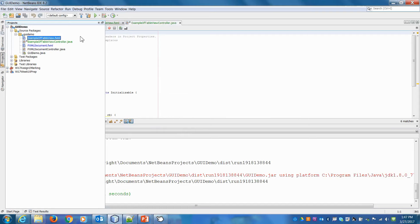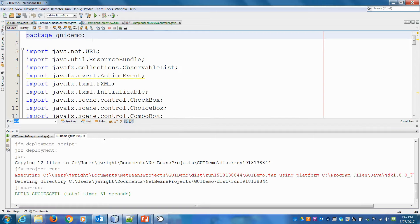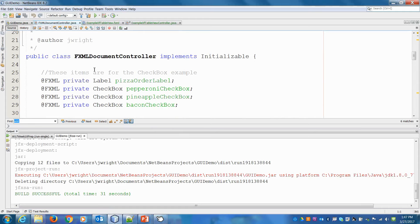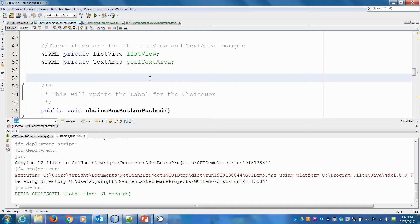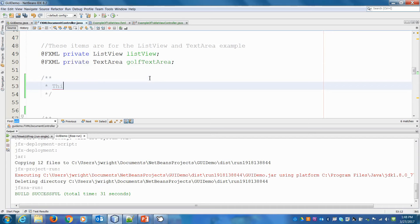First things first, let's go to the controller for the original GUI. We have all our stuff for the pizzas, combo boxes, favorite programming languages, and so on. What we need to do in here is add a method to handle the change of scenes. When this button is pushed, it will change the scene.